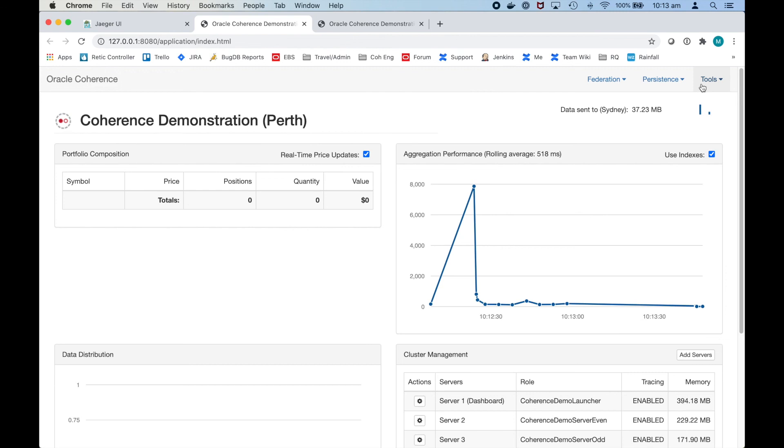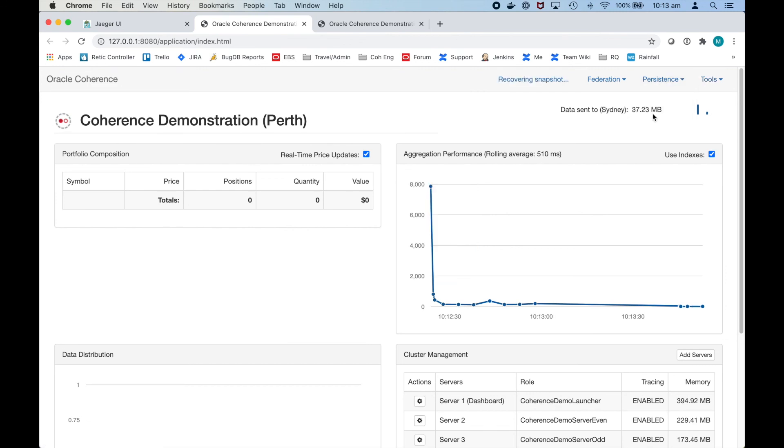What we can actually do then is go and recover the snapshot which will bring the data as it was at that point in time back into the cache.